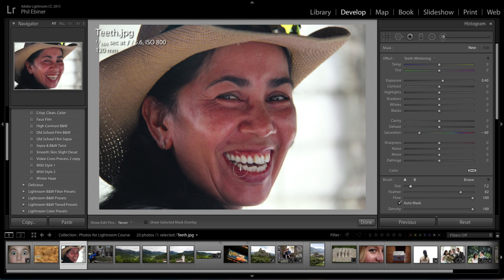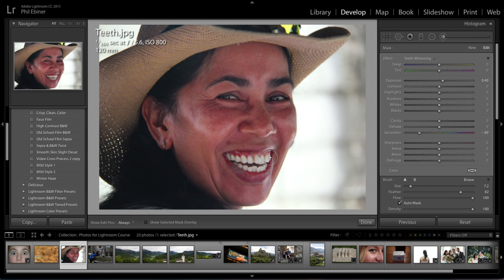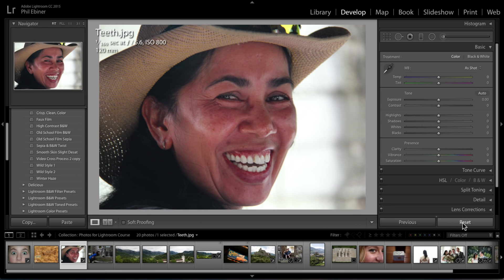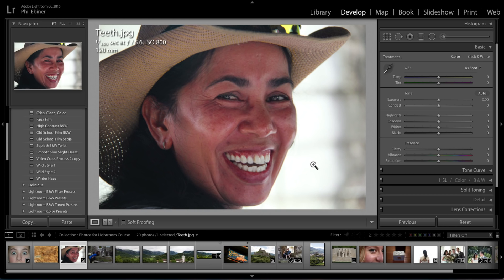Now I brush onto the lady's teeth. I got some of her lip, so I press the Option key on Mac — Alt on PC — to erase where I brushed on her lip. When we click done and compare before and after, you can see that this really does brighten and whiten her teeth.